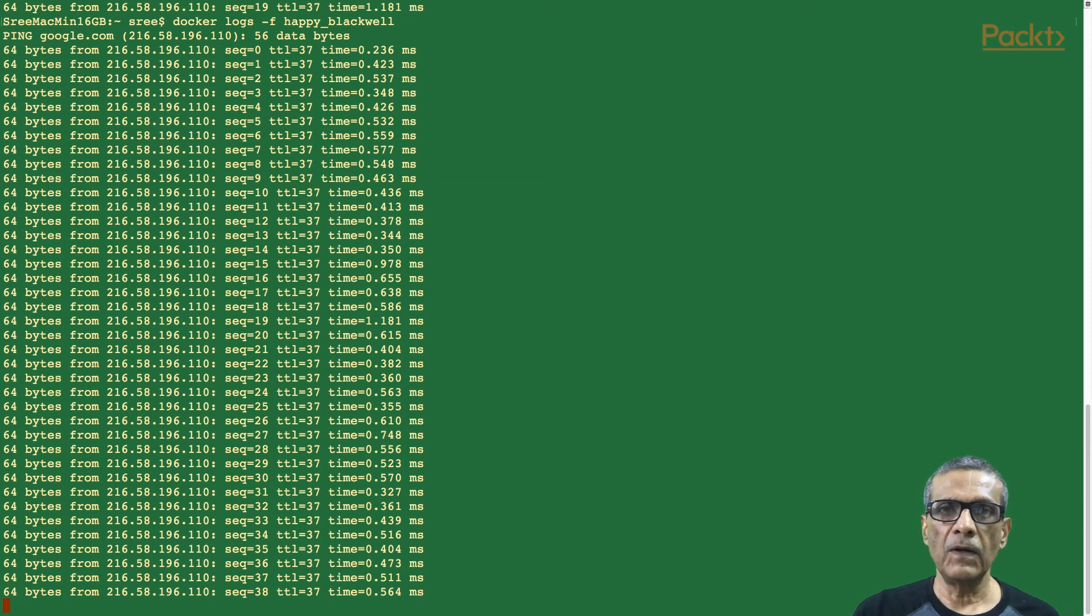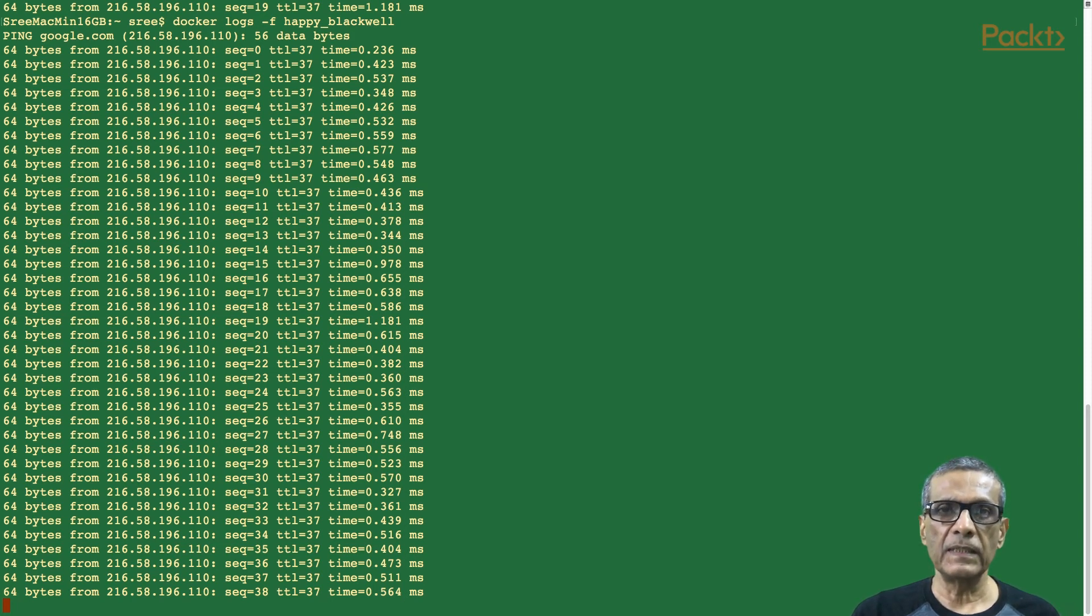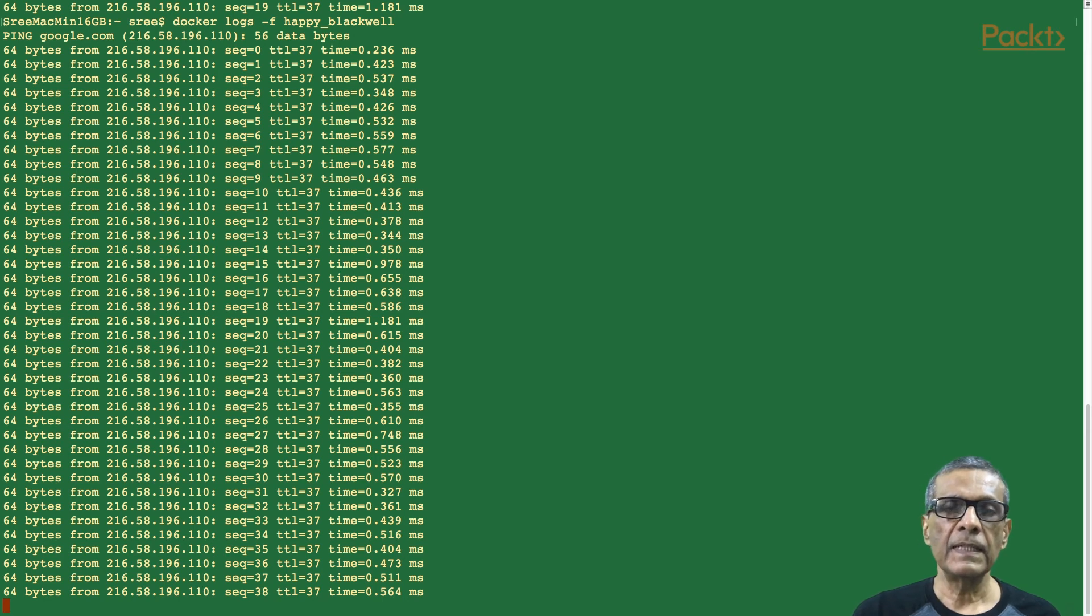So, docker logs lets us see the output of a container running in the background. Also, can show output from even stopped containers. This can come handy to debug containers.